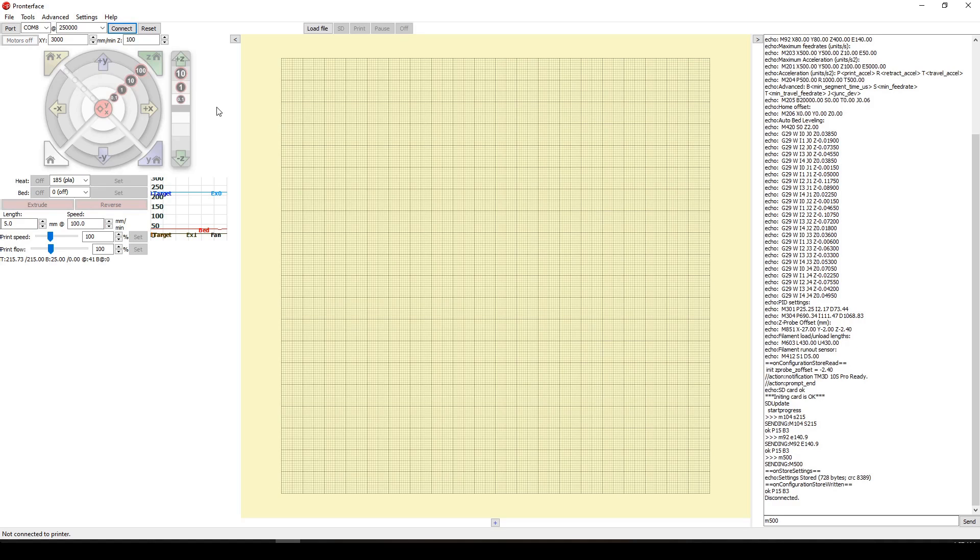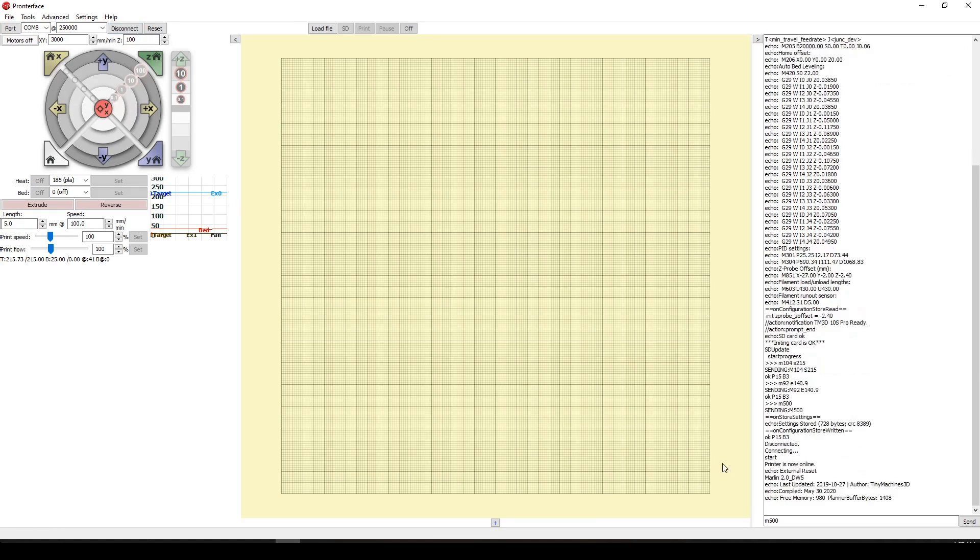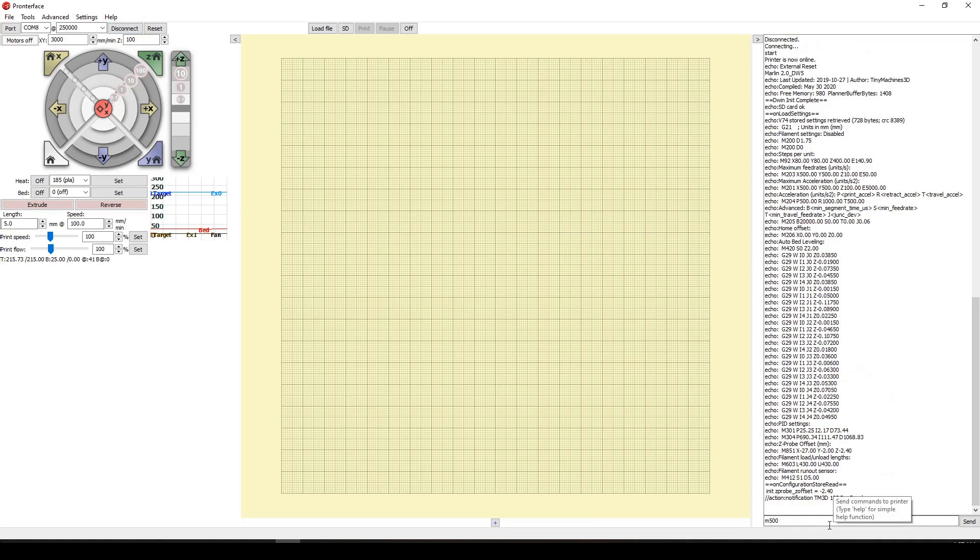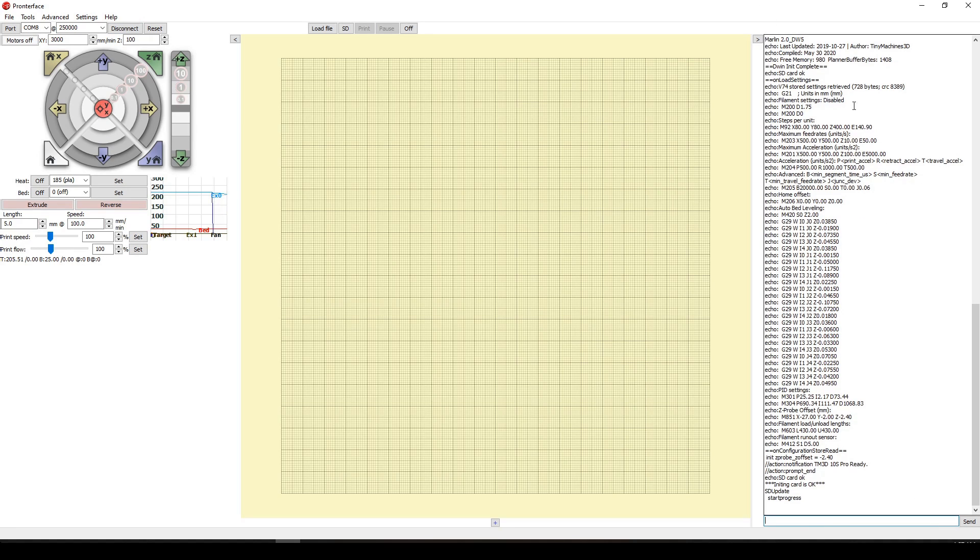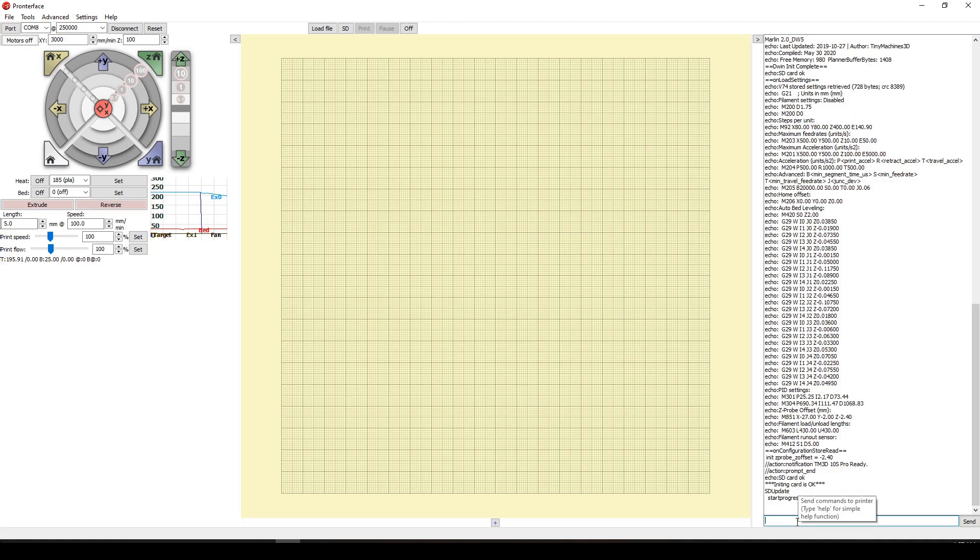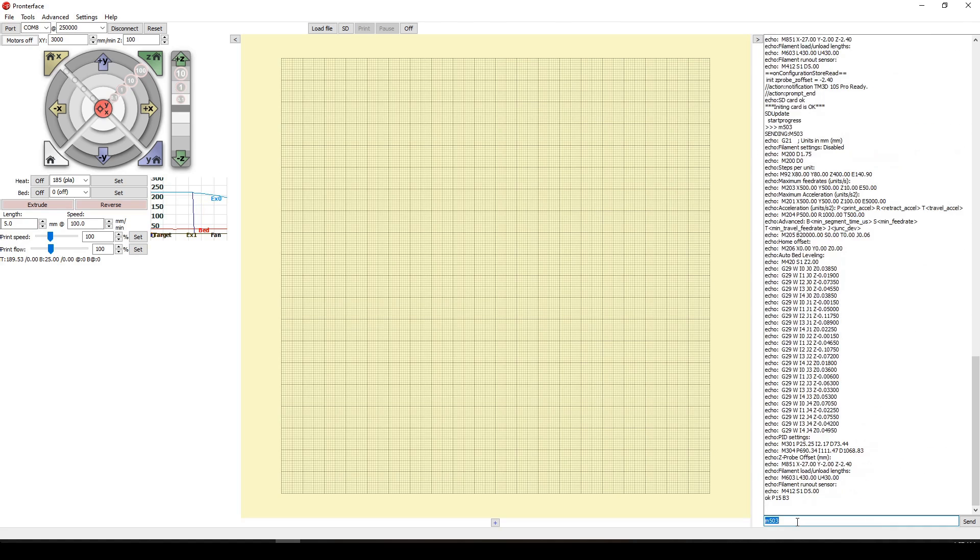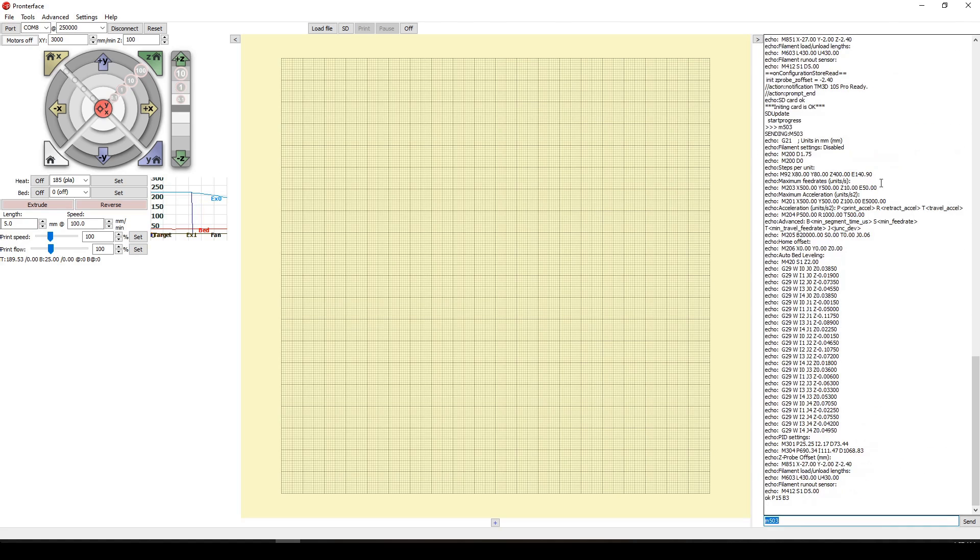Once you turn it on, it does give you the status of all your settings. But just in case, we will give it the command M503 to check the values again. We have the 140.9 extrusion. As you can see, it has changed the value.